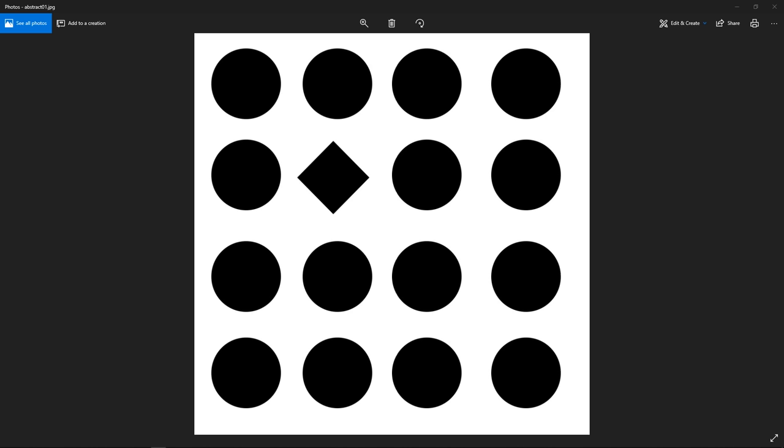If you truly understand this image, then you're good. You can really take what contrast is about and apply it — whether you're drawing, sculpting, doing photography, whatever it is. It's just such an important thing, and as Henning said, it is something that's often overlooked.